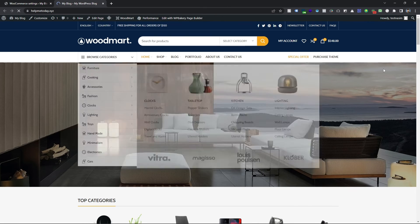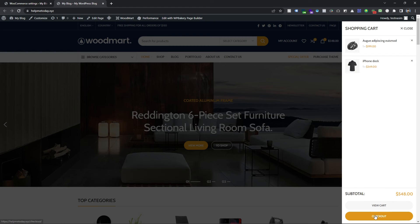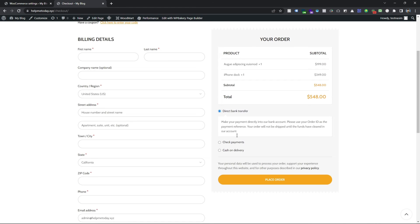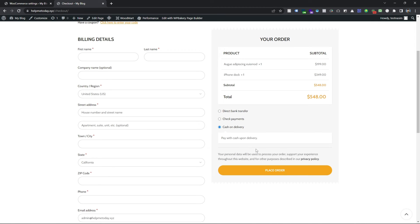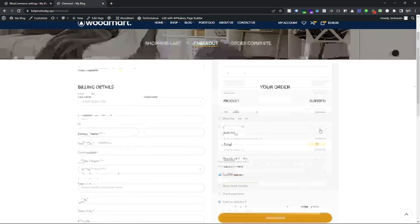I'm going to my live website and I want to go to the checkout page. You can see our payment method is now here. If I select Cash on Delivery and fill in all the information, I am able to purchase this product. If you found this video useful, hit the thumbs up button below.